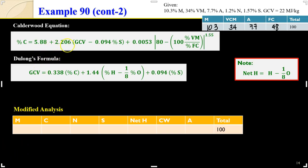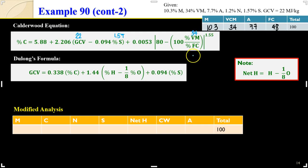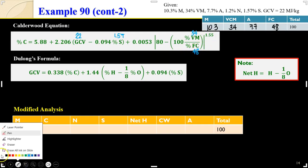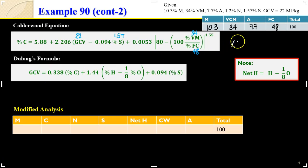So the Caldreywood equation uses 5.88 plus 2.206, plus the gross calorific value of 22 megajoules per kilogram, with percentage sulfur given as 1.57, volatile matter as 34, and fixed carbon as 48 — raised to 1.55. This gives us percent carbon of 54.25%.